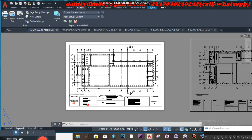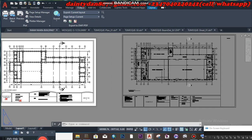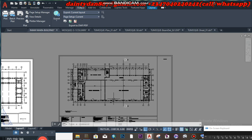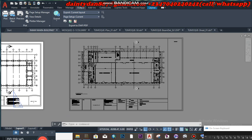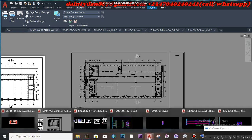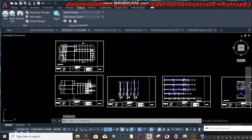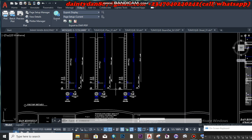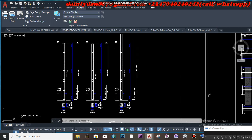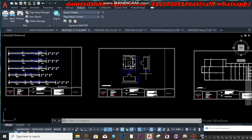After that, copy all those items and place them on the template, giving them their names. It is very simple. Thank you all for watching from the beginning to the end. As you can see, this is the column, this is the beam, and this is the foundation inside my template.